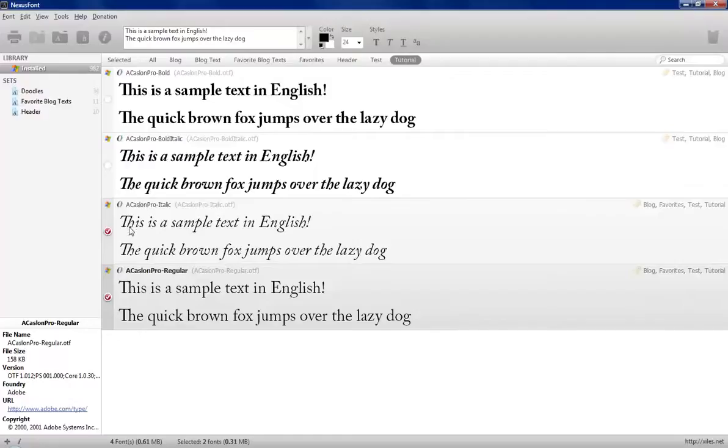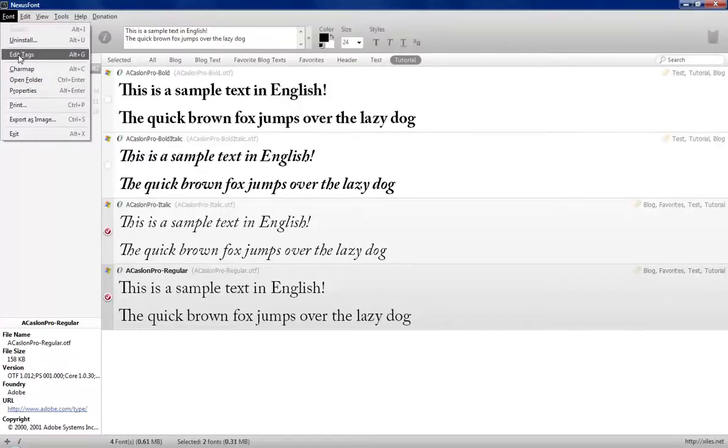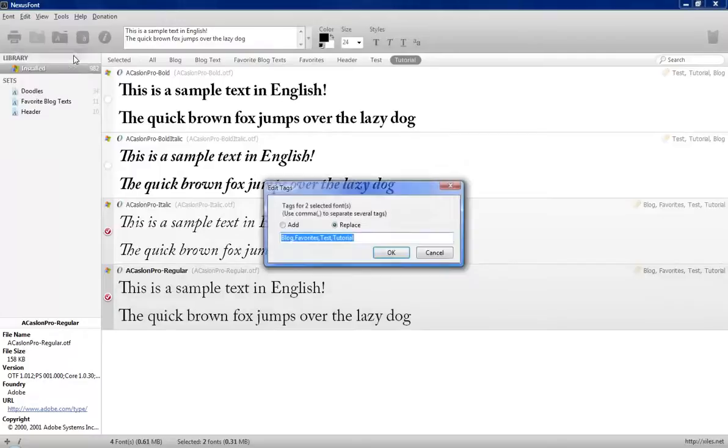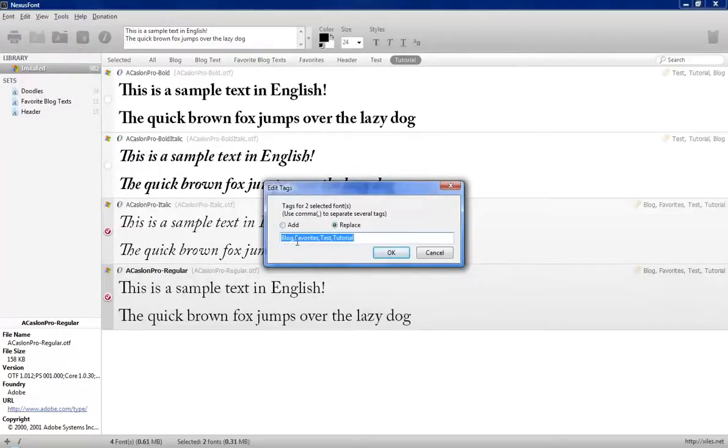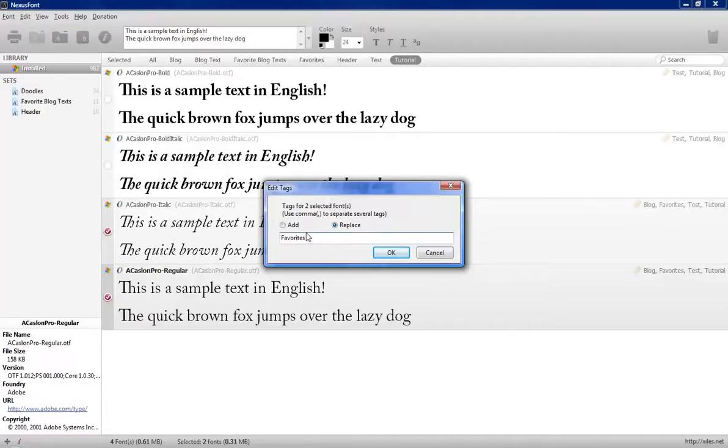And then I can click on font, edit tags, or I can hold down alt plus G. And right here, I want to keep these in my favorites. I don't want to change that. So I'm going to delete the categories or the tags that I don't want and just have favorites. Now, it says replace. So the tags over here that say blog, favorites, test, tutorial, are going to be replaced with only favorites.